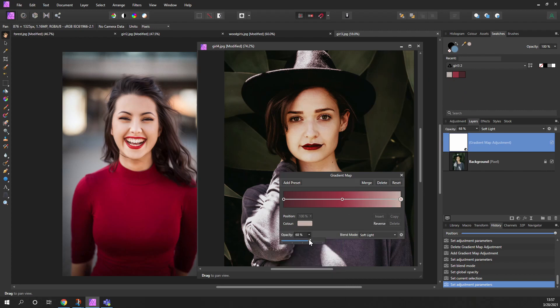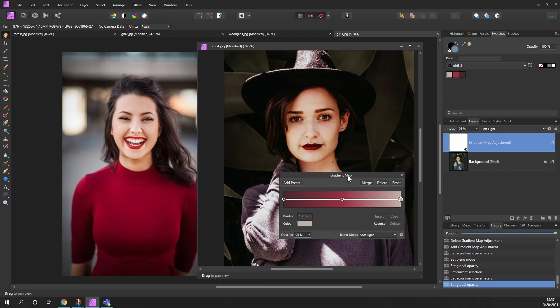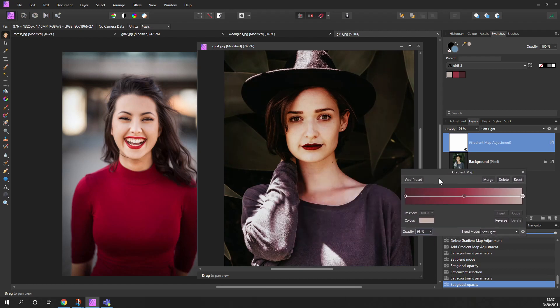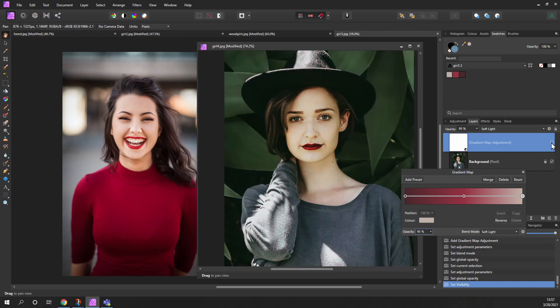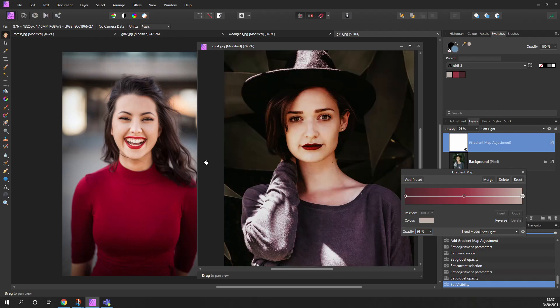And then increase the opacity so we can see the effect. If I turn that on and off, you can see it's quite a dramatic change, but the color tones are now more in alignment with this image over here.